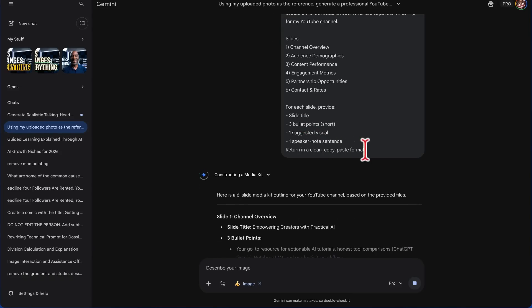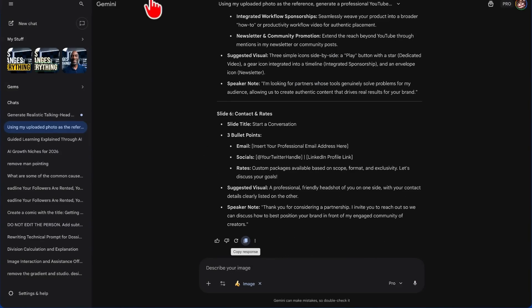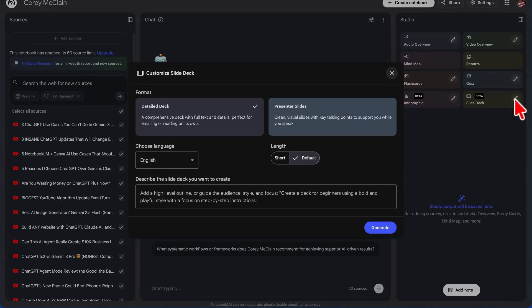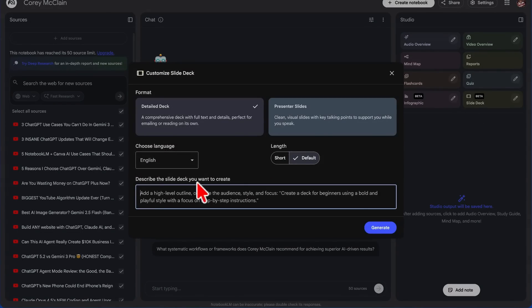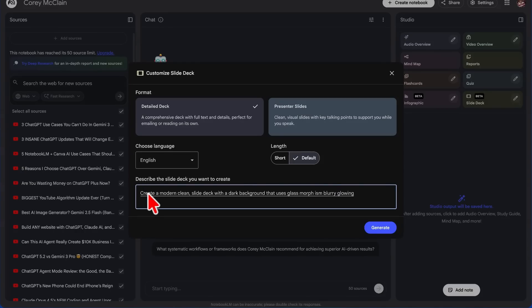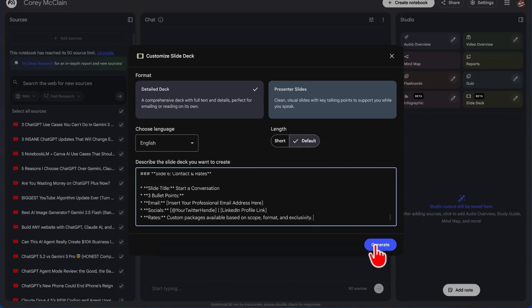For each slide, provide title, bullets, suggested speaker note sentence. Return in the clean copy-paste format. We're going to copy this, we're going to head back over to Notebook LM, we're going to click on Slide Deck. And then right here we're going to describe our slide deck.